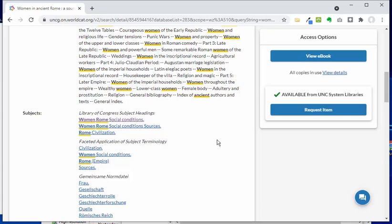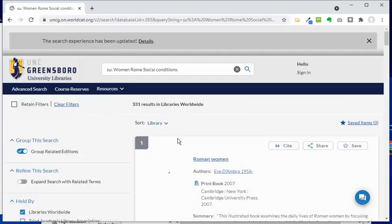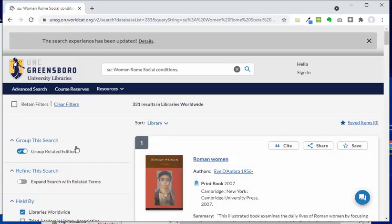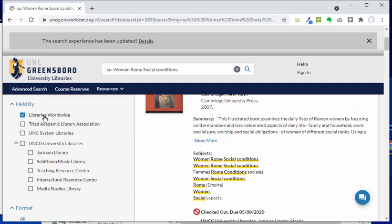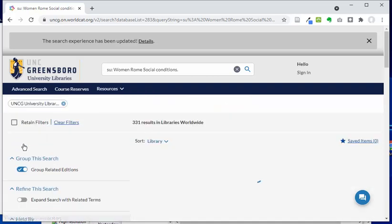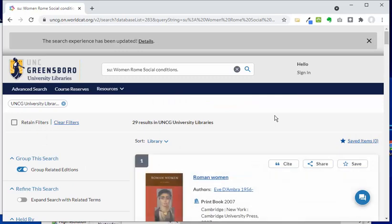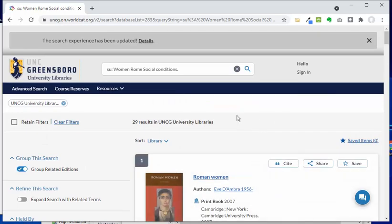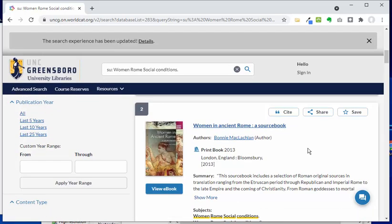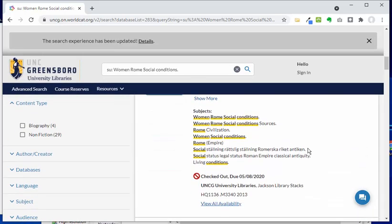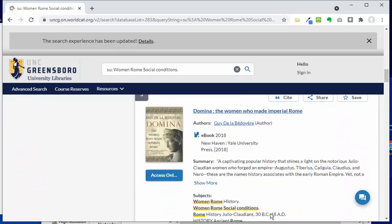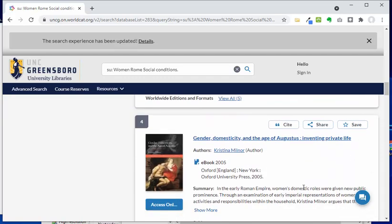I'm going to click on 'Women, Rome, Social Conditions.' Once again, it takes me to libraries worldwide, so if I just want to limit to UNCG, I'll go ahead and do that. I can see that there are quite a few things that are really more specific to our topic of women in ancient Rome that I can browse through here.